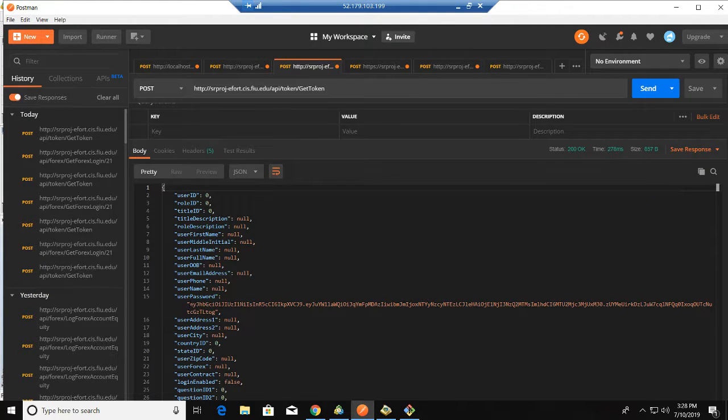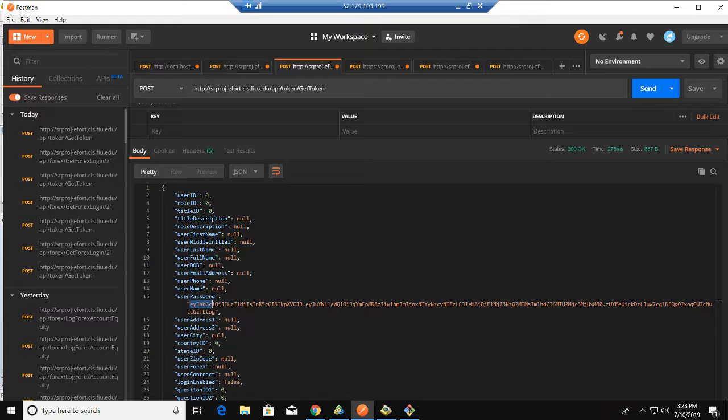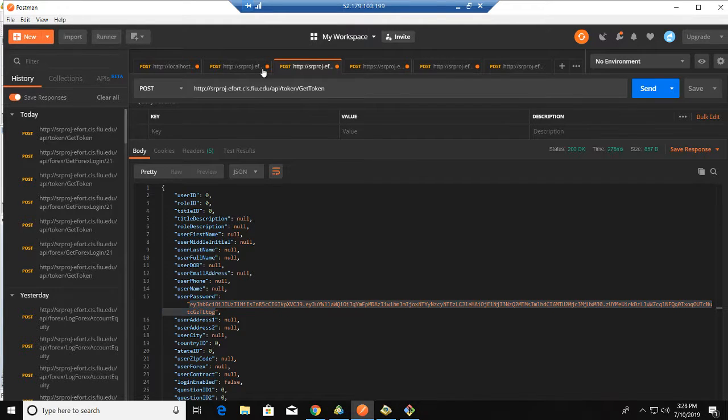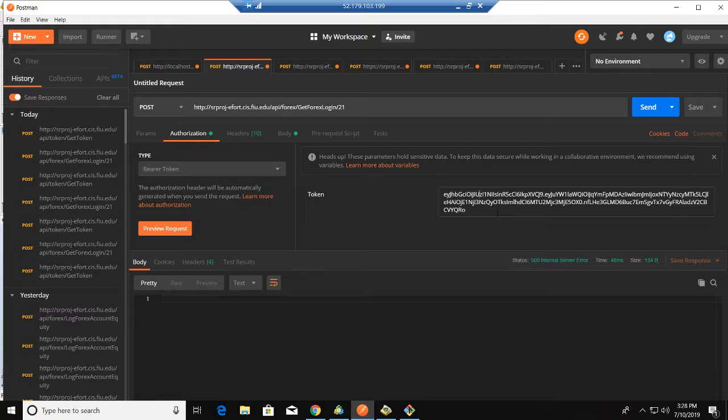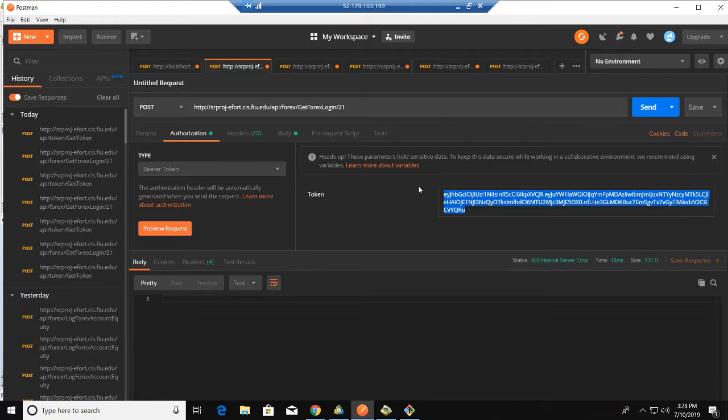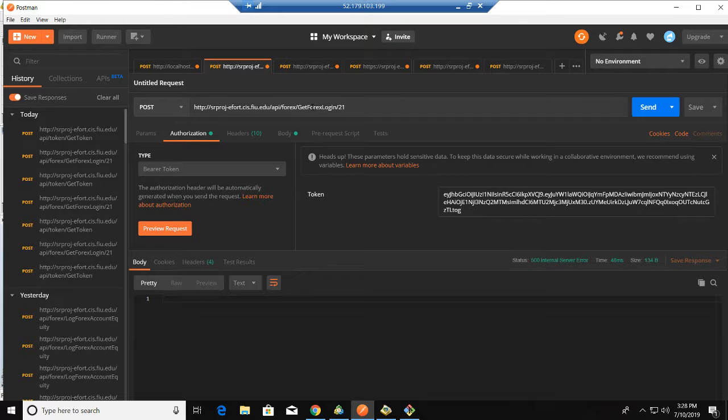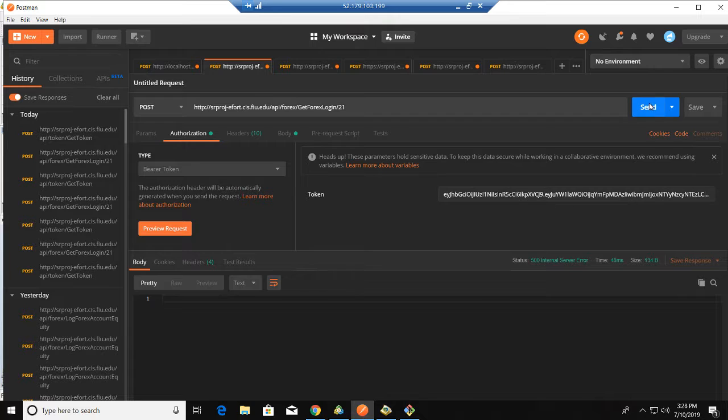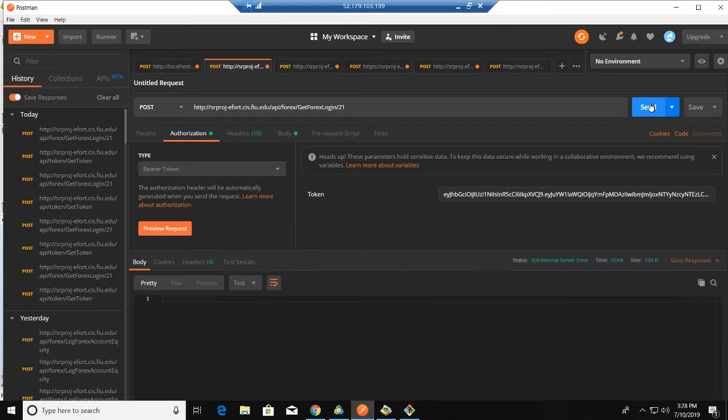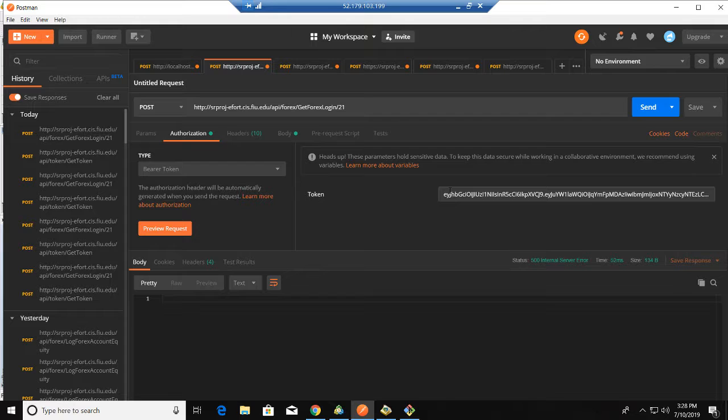It will return a new token and we can use this token for the Forex ID part. Let's send. That means it will return one, which means the token works.